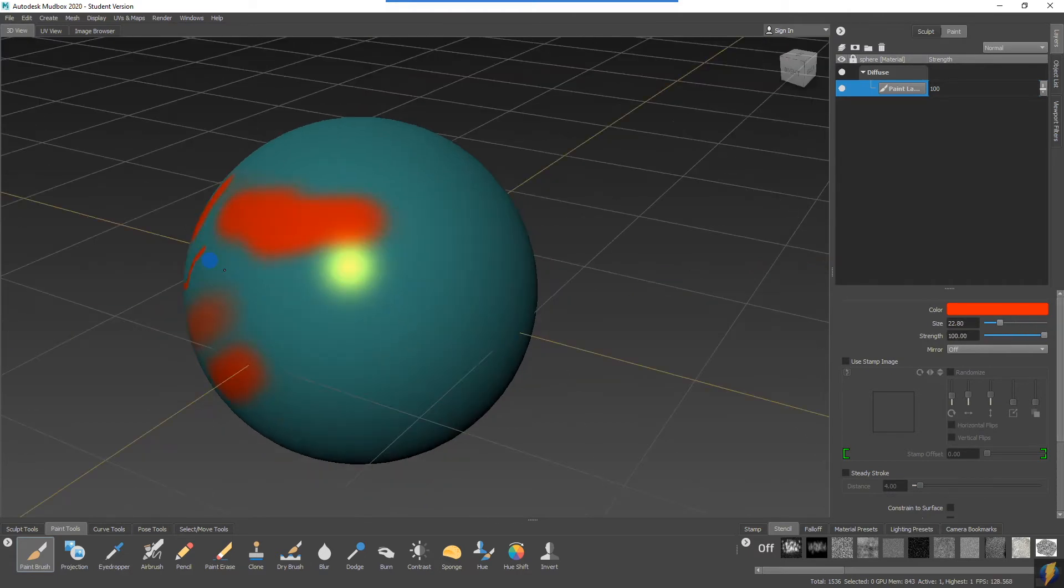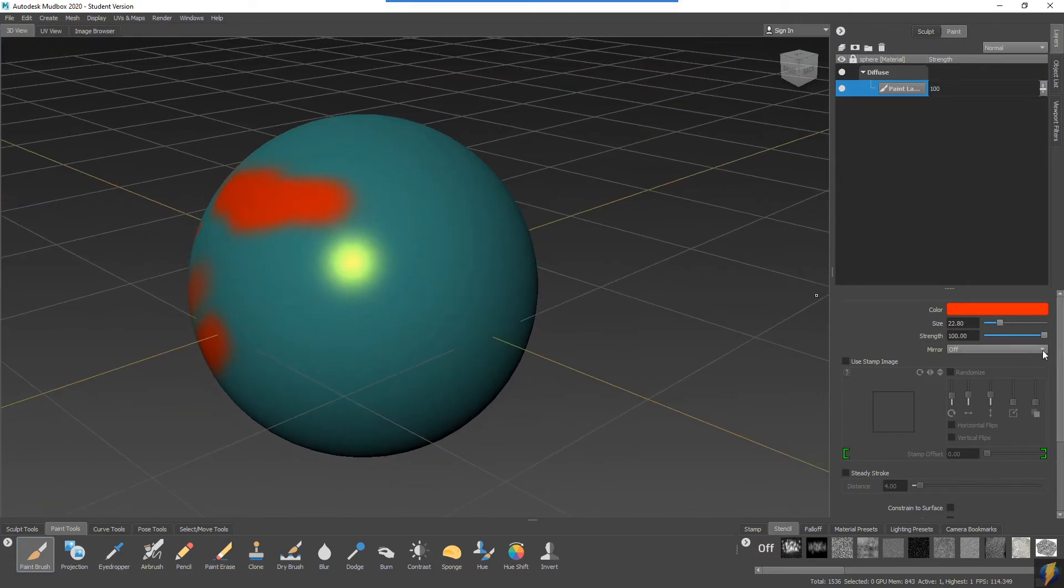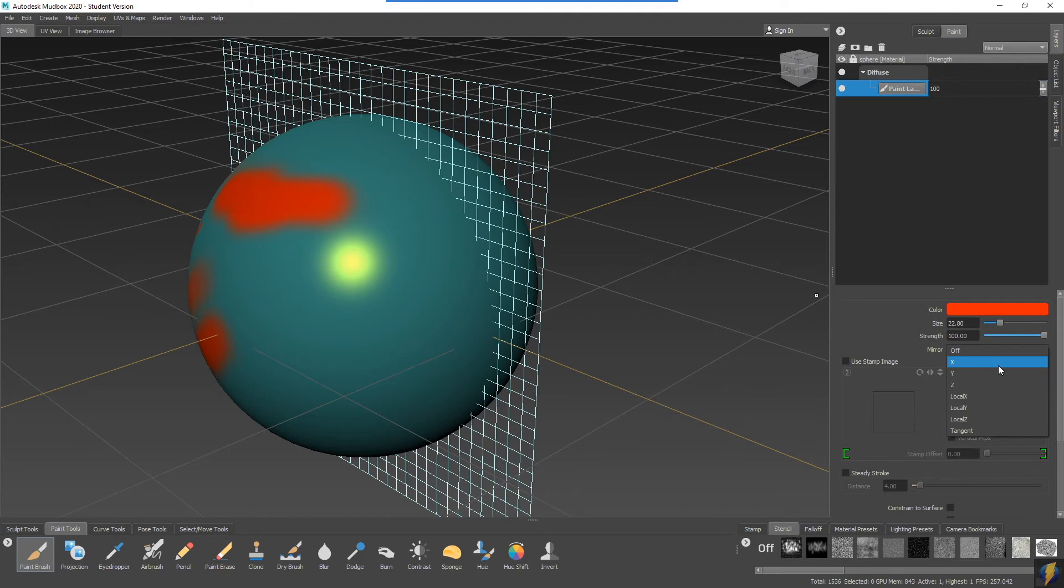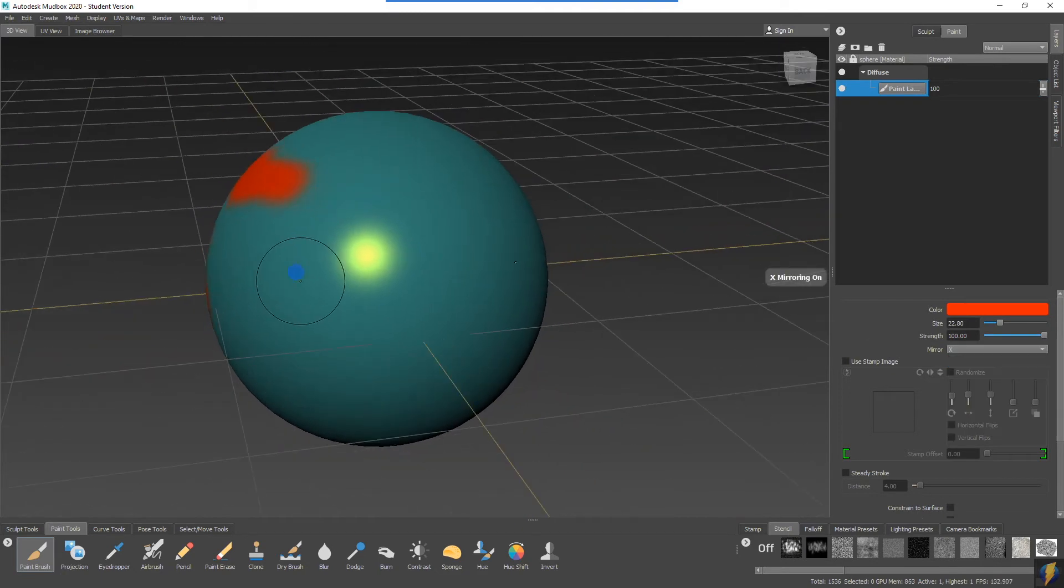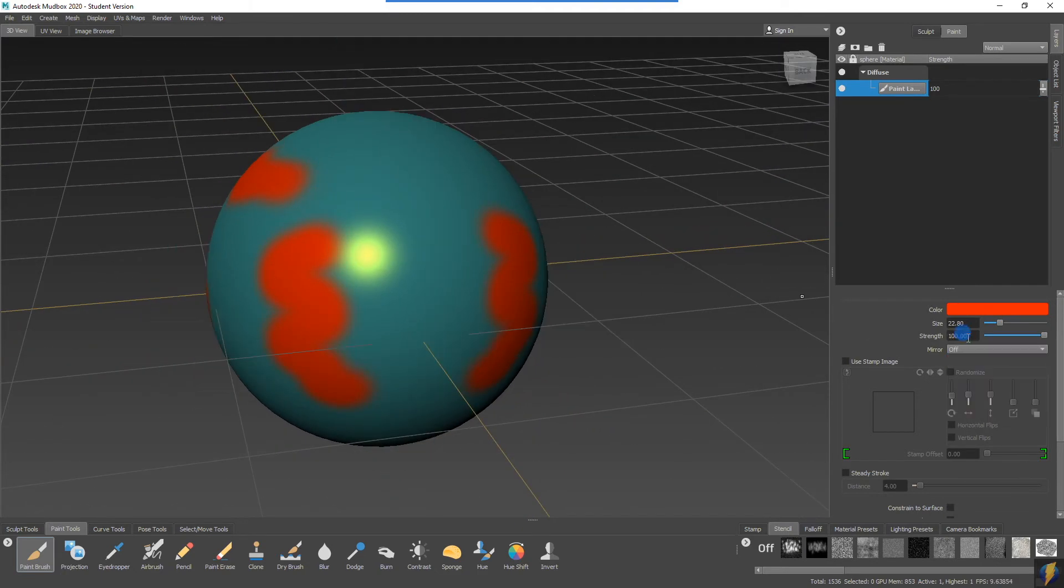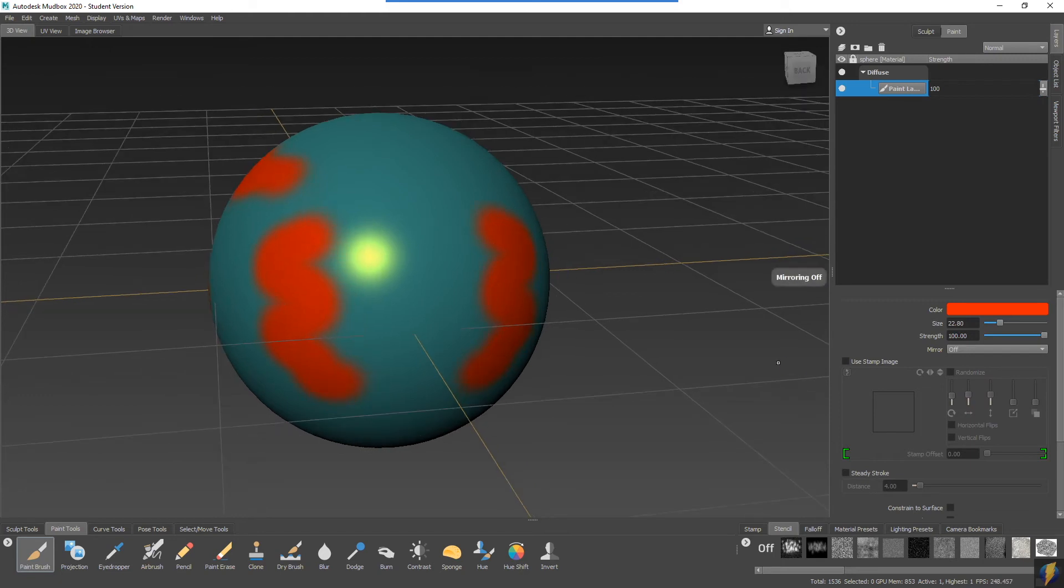Just like the sculpt tools, you can mirror as well as use stamps and stencils, which we'll look at in a future video.